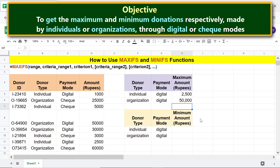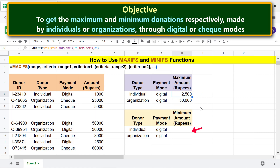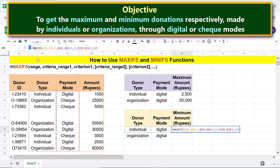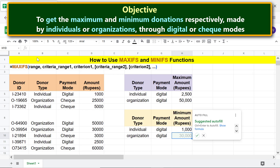To get the minimum values, first we need to simply copy the formula in this cell to this cell. Next, change the function name to MINIFS. Press Enter and autofill the cell.